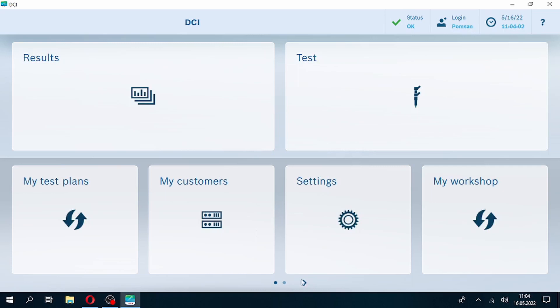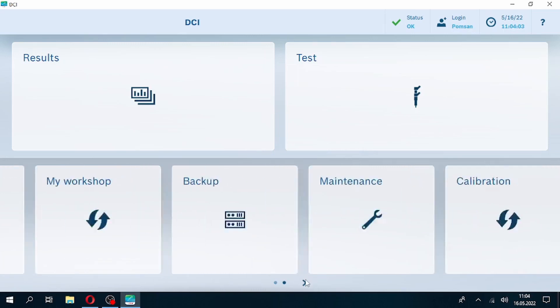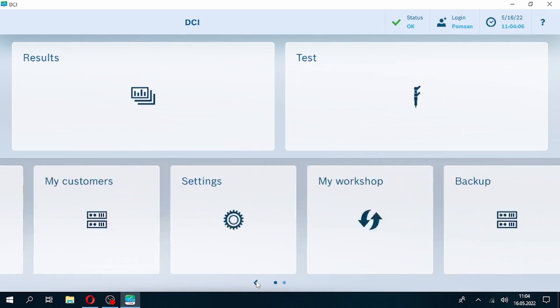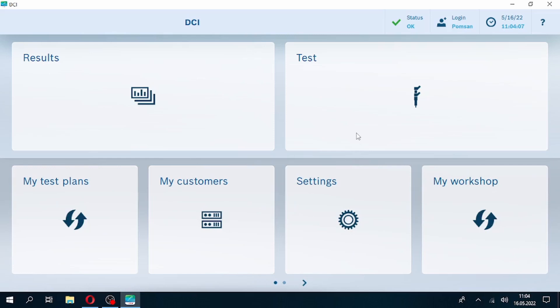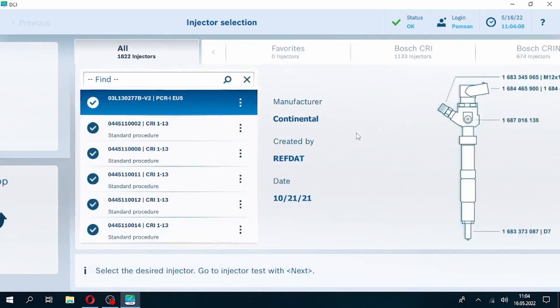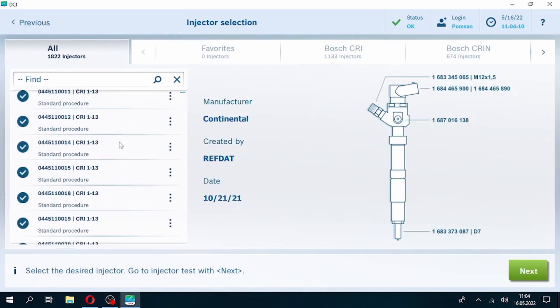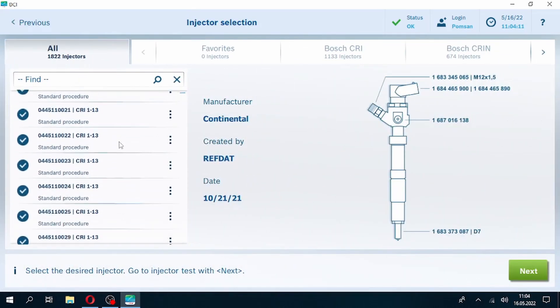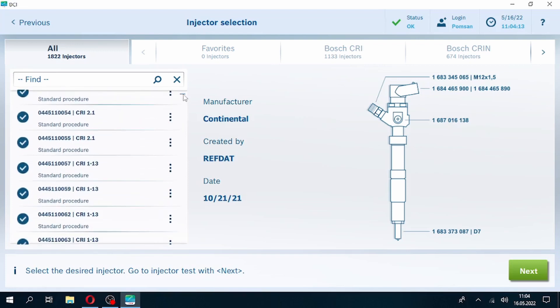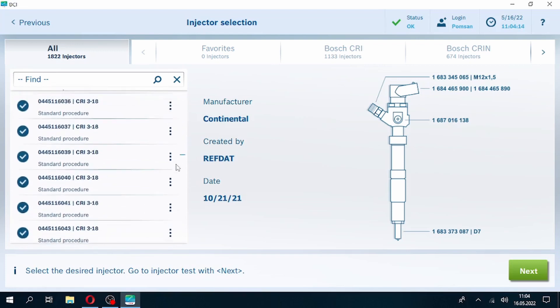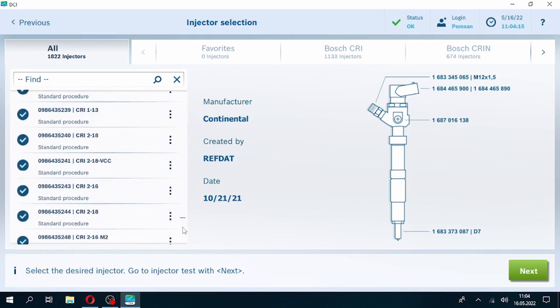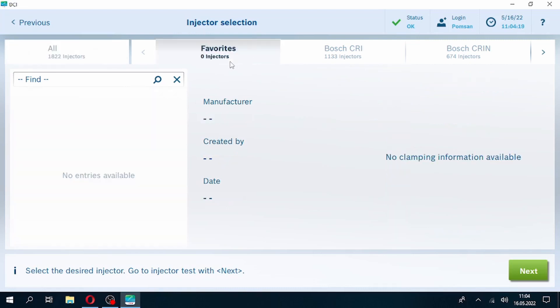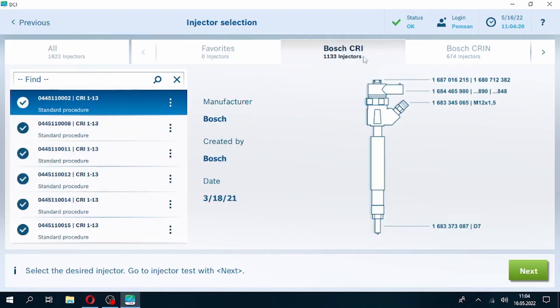As you remember, EPS 945 allowed you to change testing standards of injectors and create your own test plan. With the new software, users can only perform available test plans. We have added a link to the list of available test plans on DCI 700 to the description of the video.